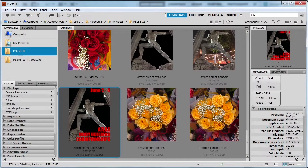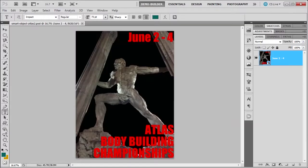Welcome back to our final lesson on smart objects, and then we're going to go into creating actions. I'm going to open this file here, but it's in the PSD format, so it's going to open up into Photoshop automatically. I have it open already.